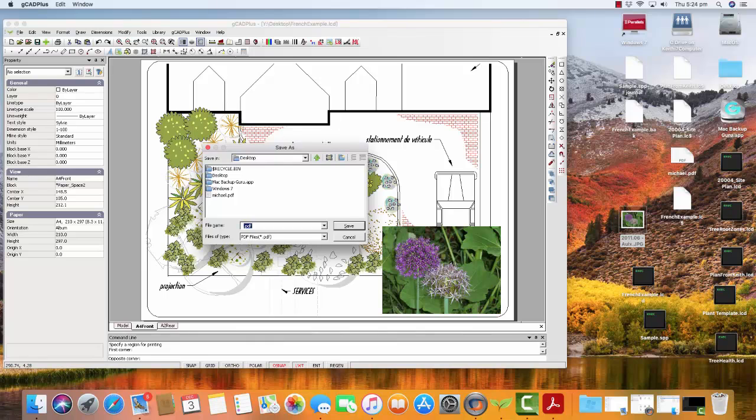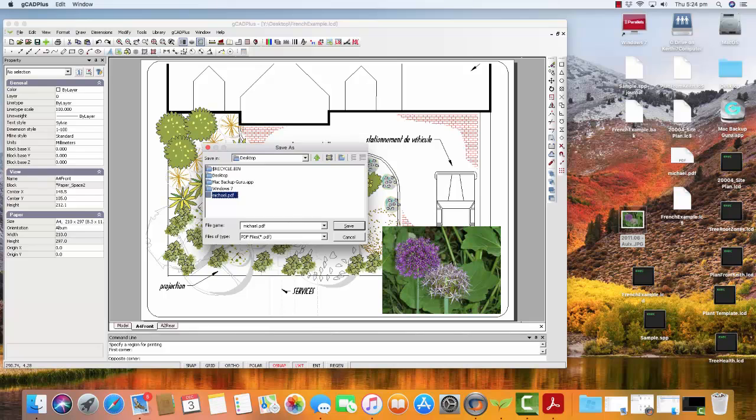There we are. Now we have it. I'm going to put it on my desktop and call it Test.